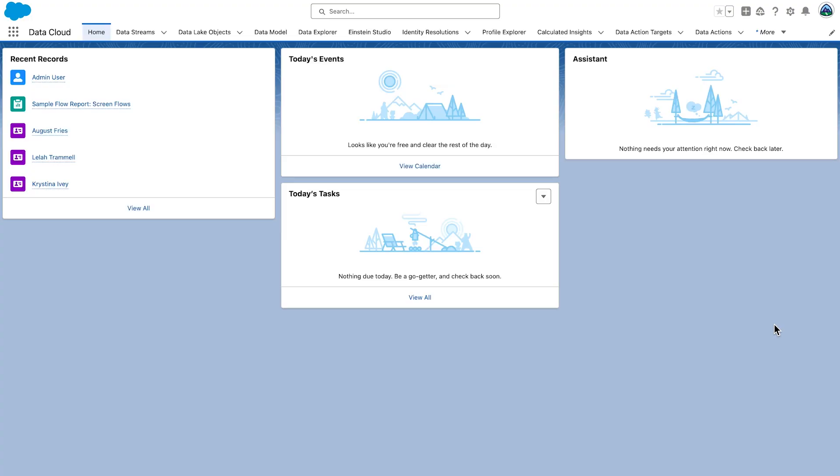Let's first take a look at the Data Explorer. With Data Explorer, you can validate data lake objects, data model objects, calculated insights, if you have them, to ensure the accuracy of your data and any formulas that you created.